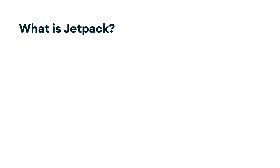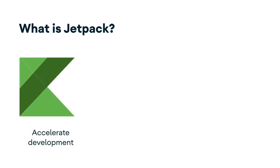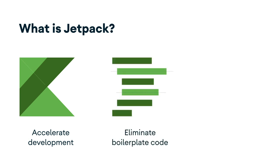What is Jetpack? Jetpack helps you accelerate development. The components are individually adoptable, but built to work together while taking advantage of Kotlin language features that make you more productive. It helps you eliminate boilerplate code. Android Jetpack manages tedious activities like background tasks, navigation, and lifecycle management, so you can focus on what makes your app great.